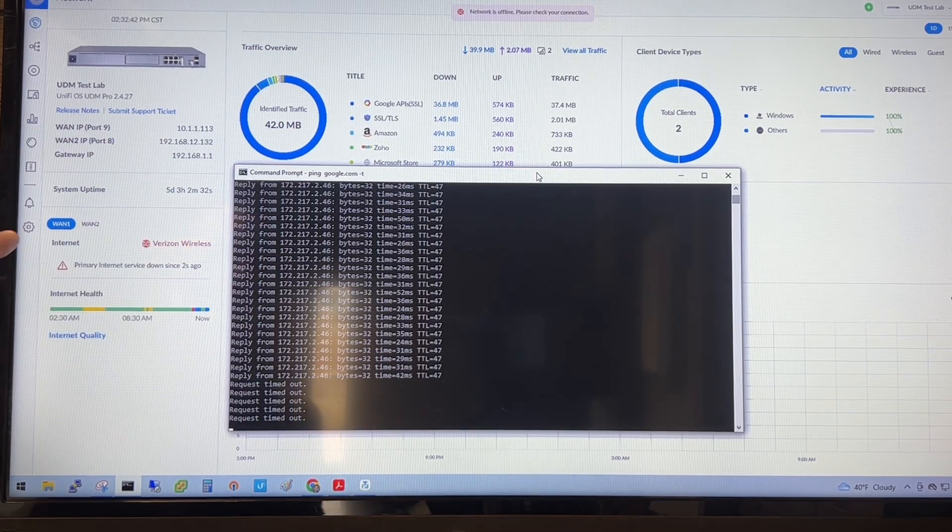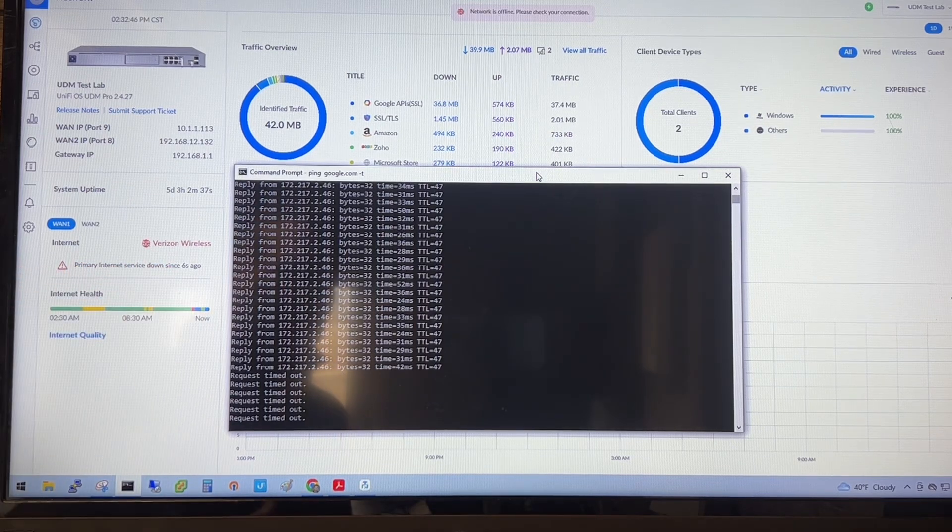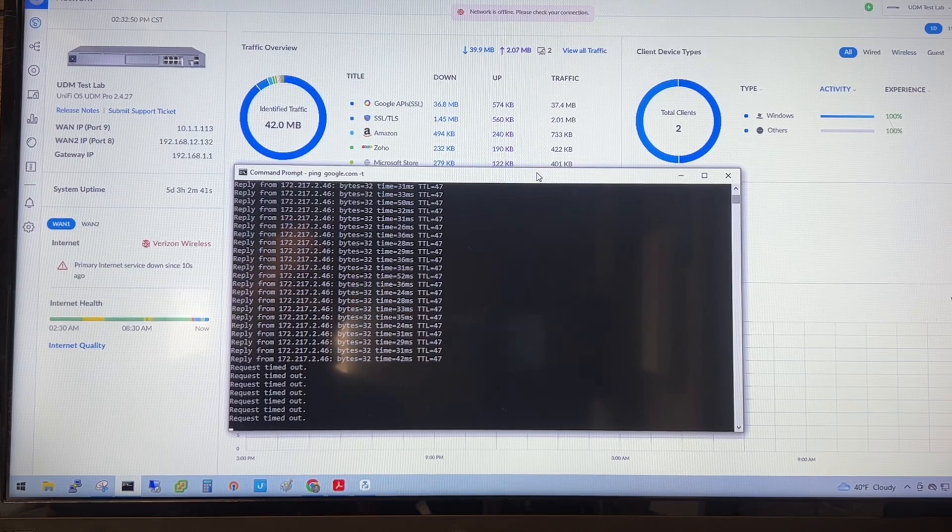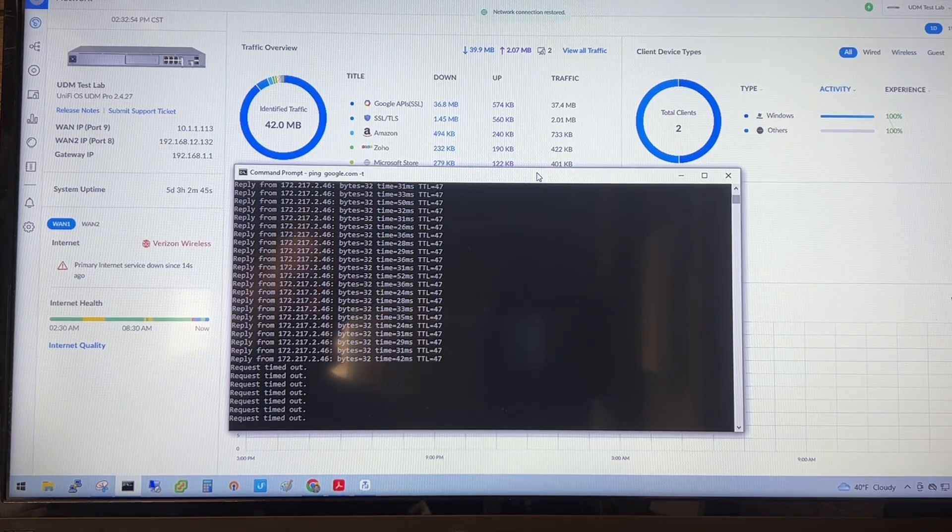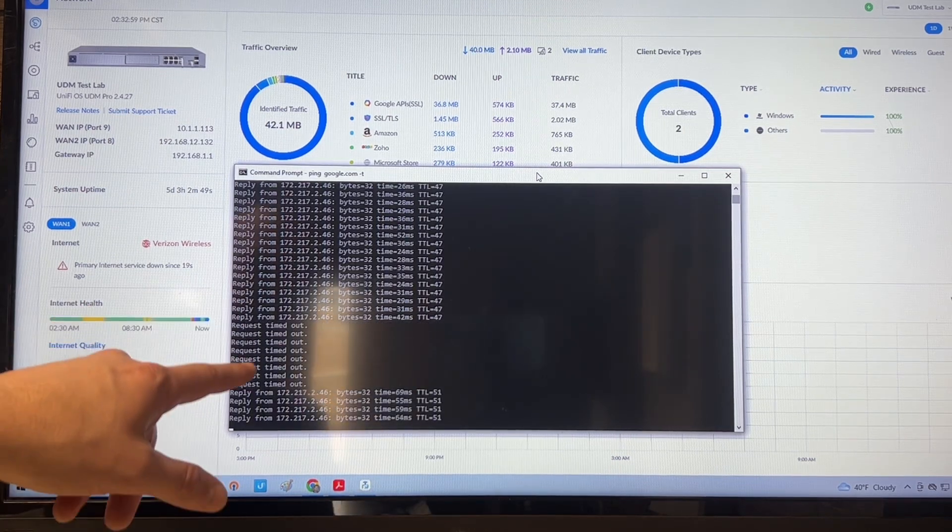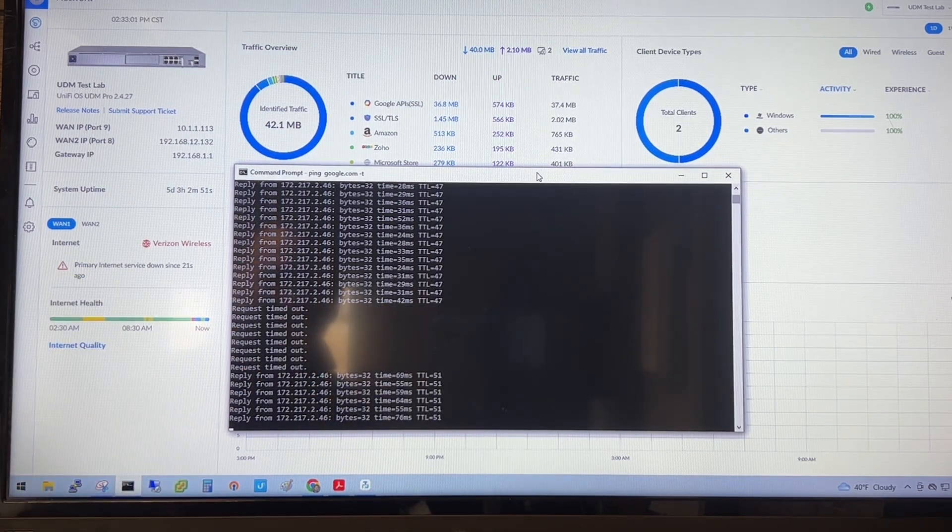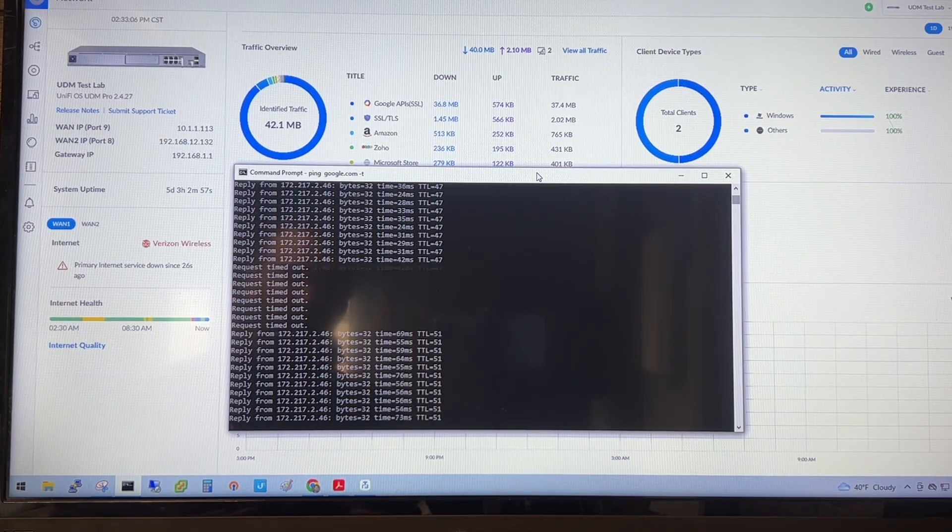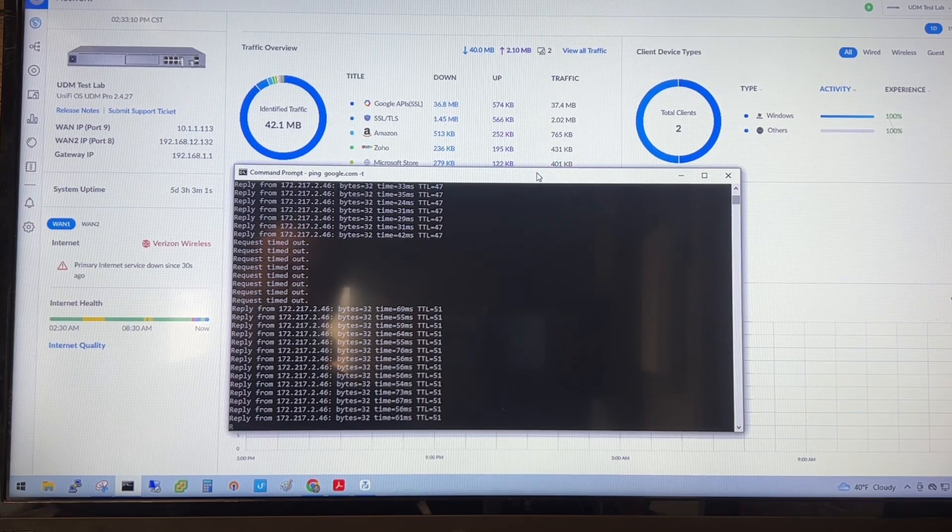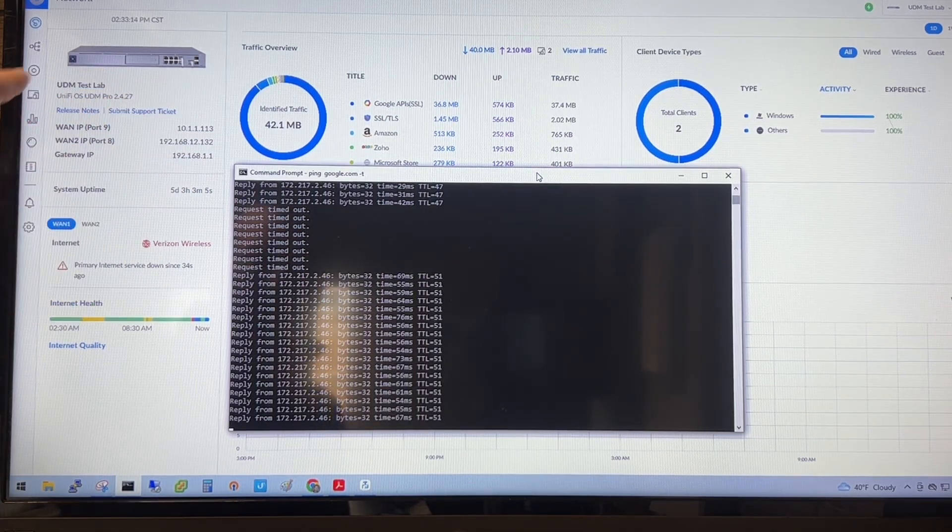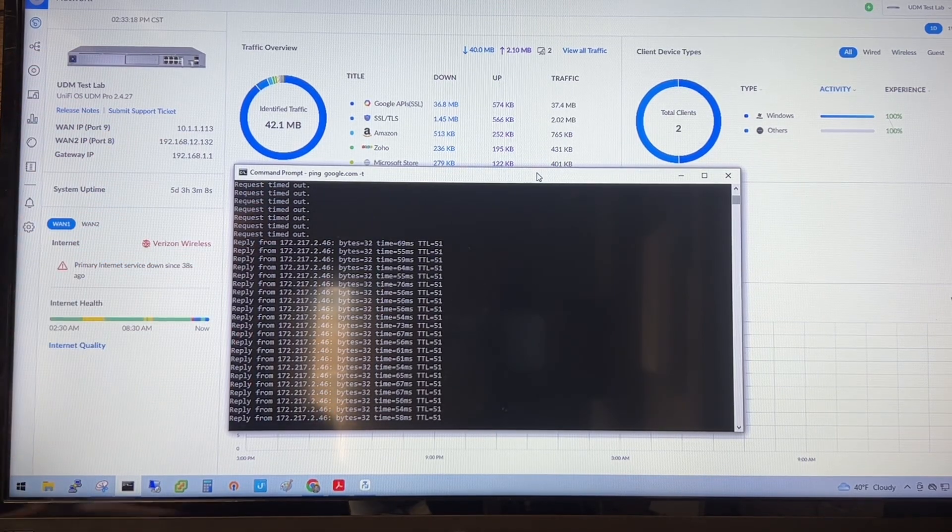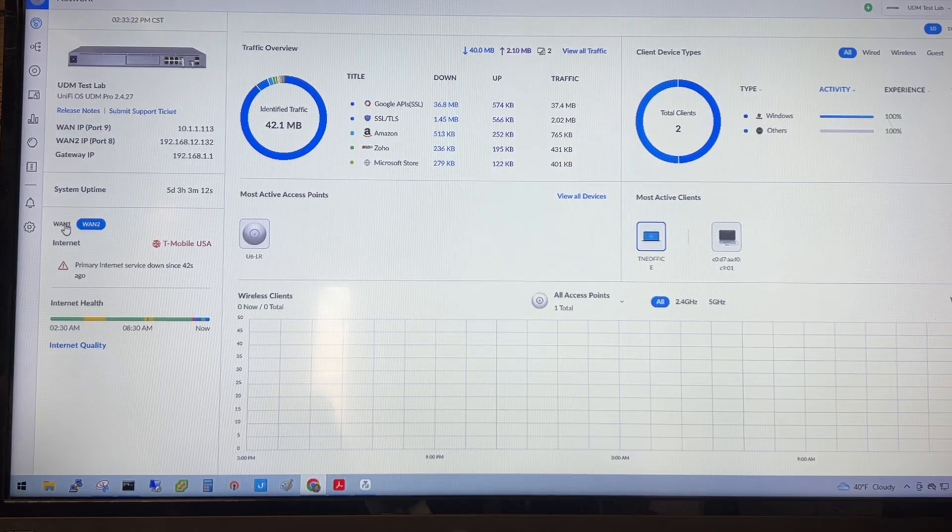And so there you can actually see it established that the primary internet was down. If you have alerting set up on your box, it'll actually tell you, hey, there's been an issue. We're failing over. And it'll tell you that. And then when it fails back, it'll actually tell you we've failed back. So you can see we dropped seven, eight pings there. So you're around that 35 second mark, give or take, for an outage, but we did come back up and we are showing as running, even though it's still showing us our IP information here, we did establish a failover. It does say the primary internet service is down and that means we're running off of T-Mobile.